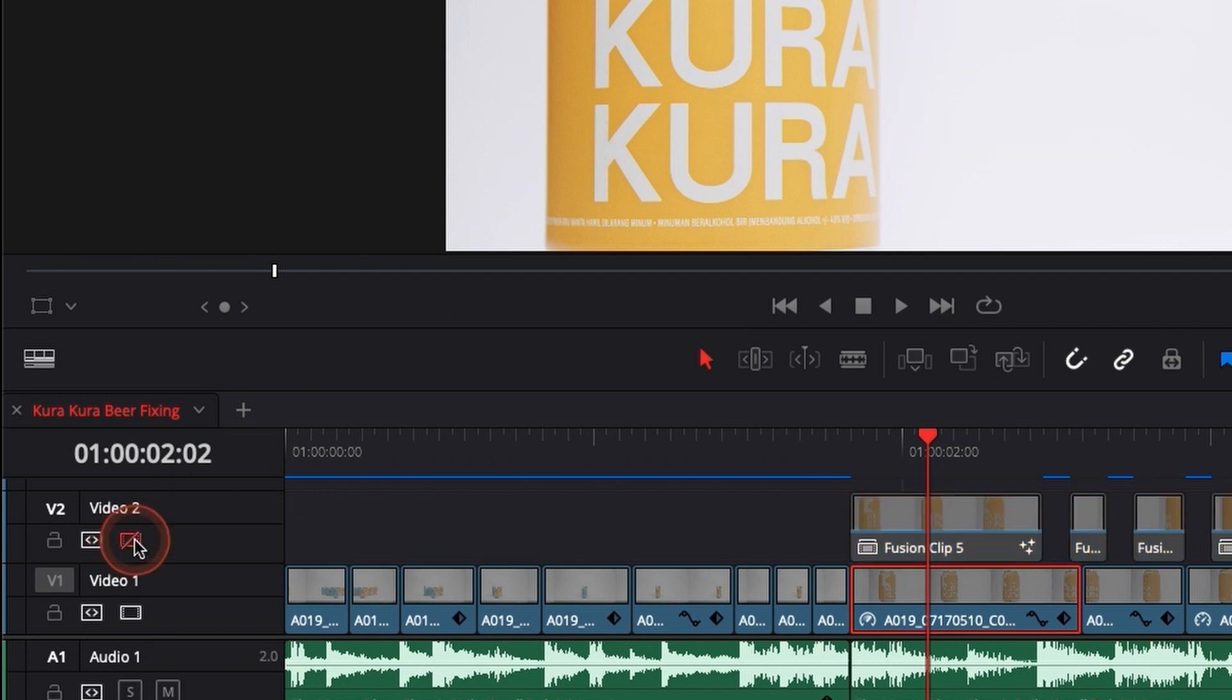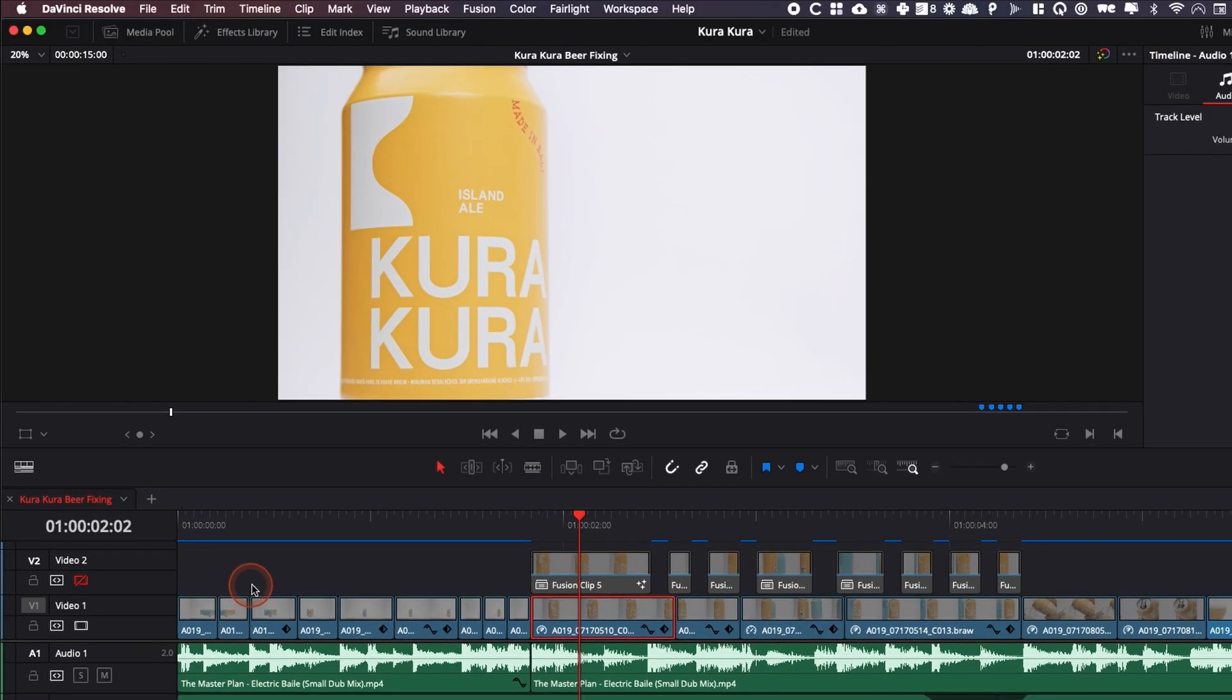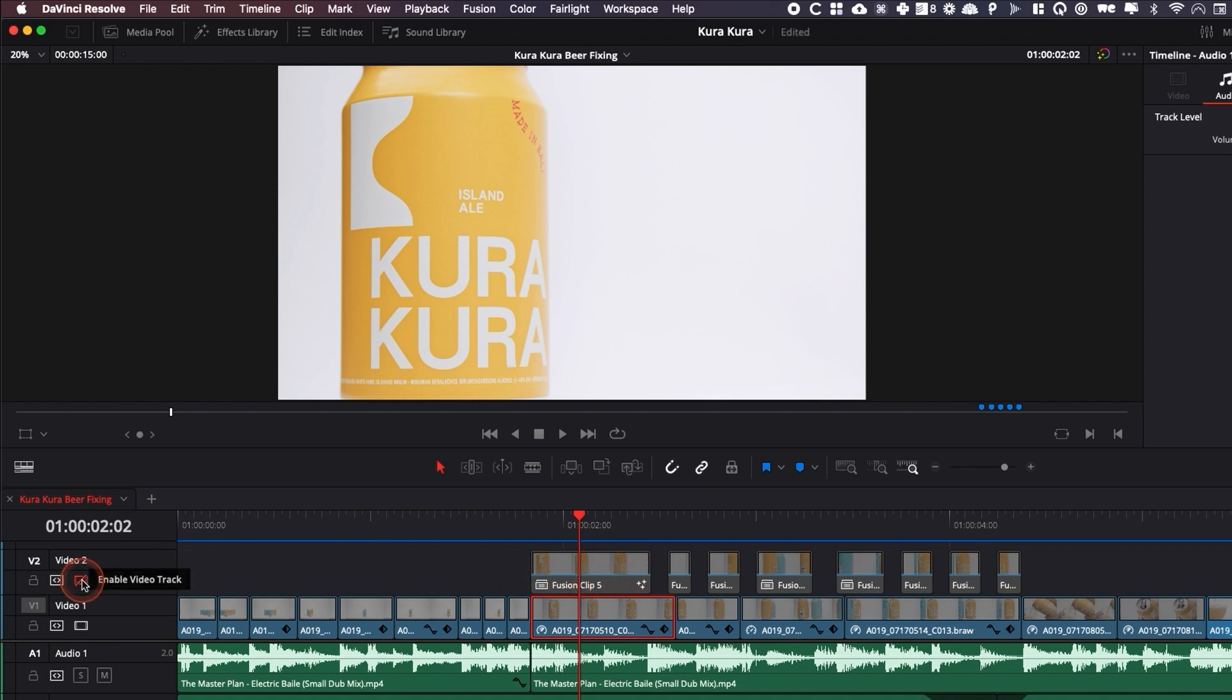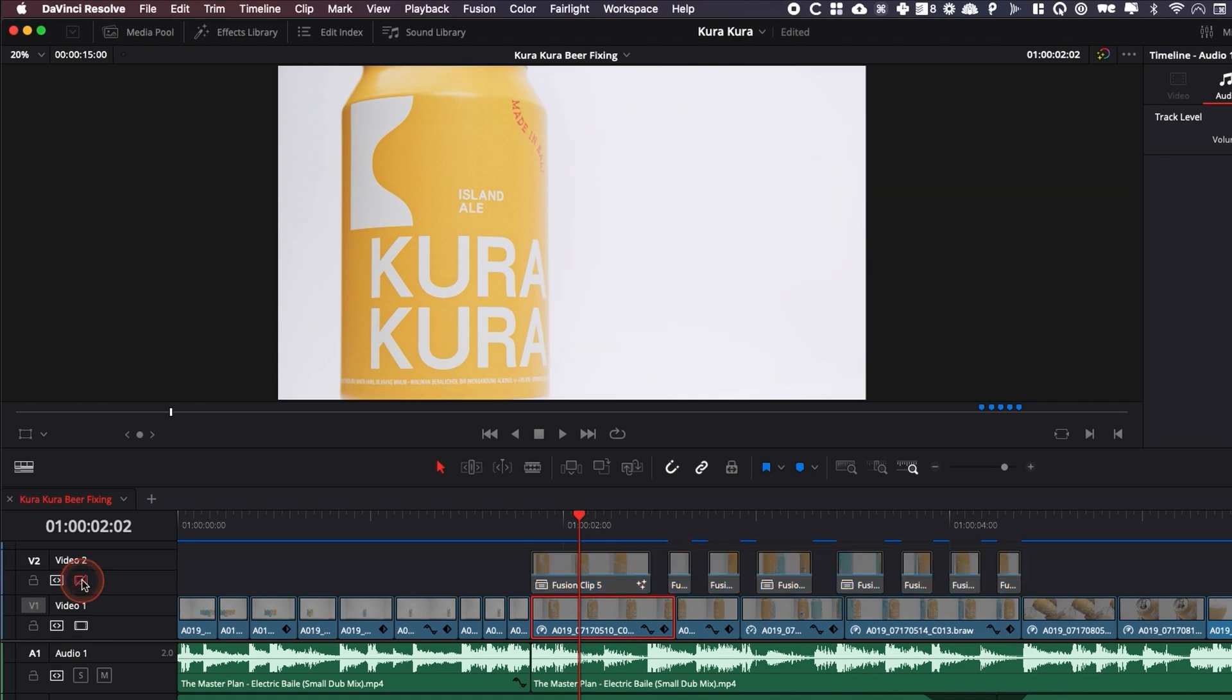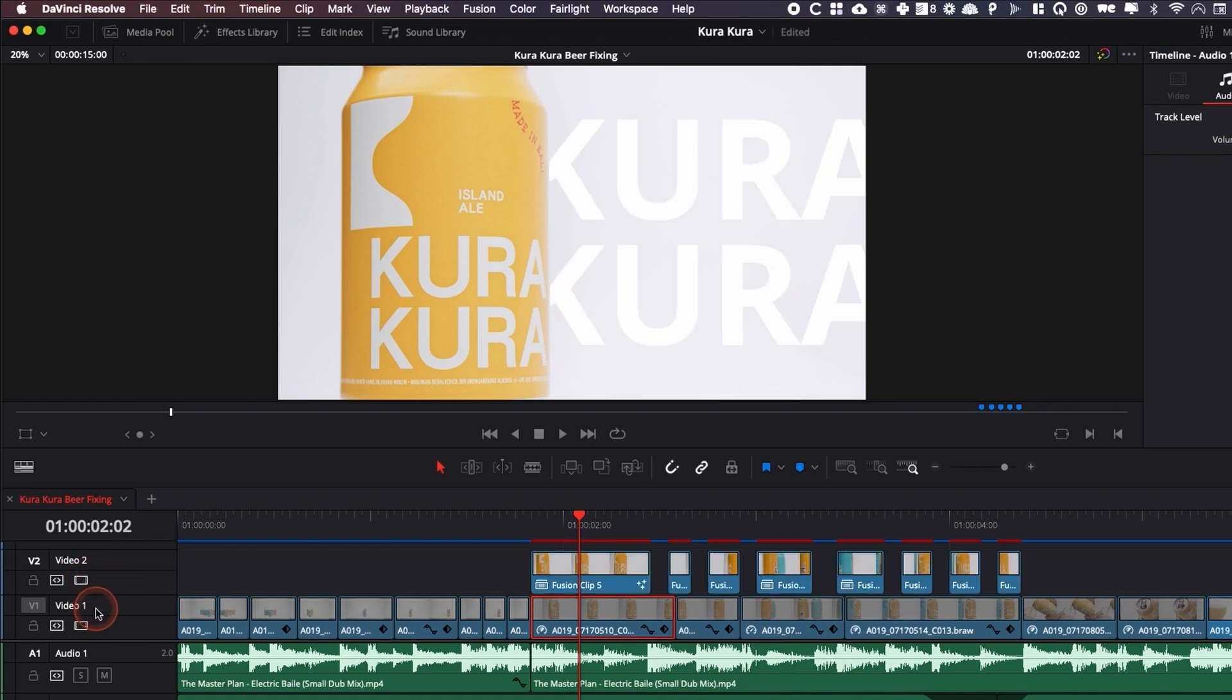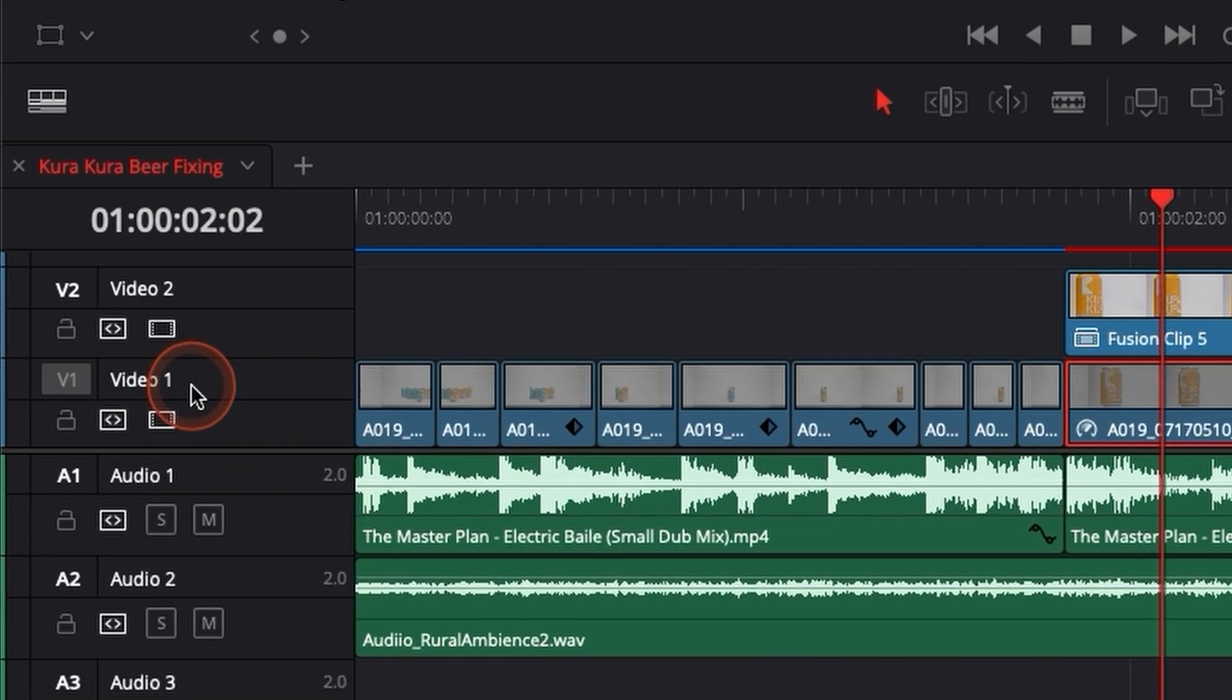So it can be very useful if you want to remove certain clips, see how it looks without it or if it looks better with it. So let's just reactivate that.